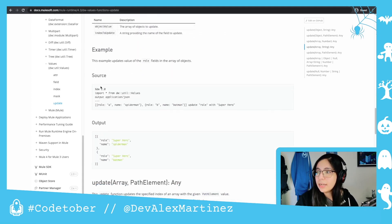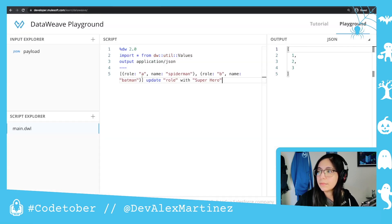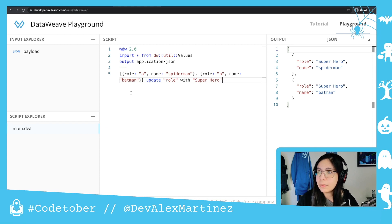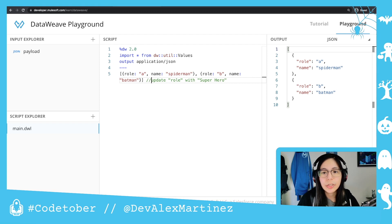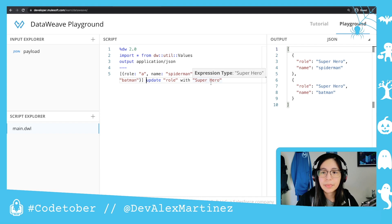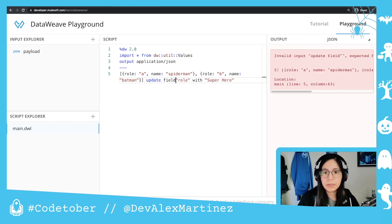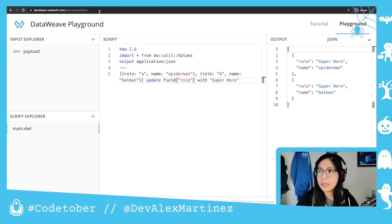After that, we have this next example. If we have a role — we have an object with role A named Spiderman and role B named Batman — and we select update role with superhero, then both roles will be updated. You can also use field and both of them will be updated.